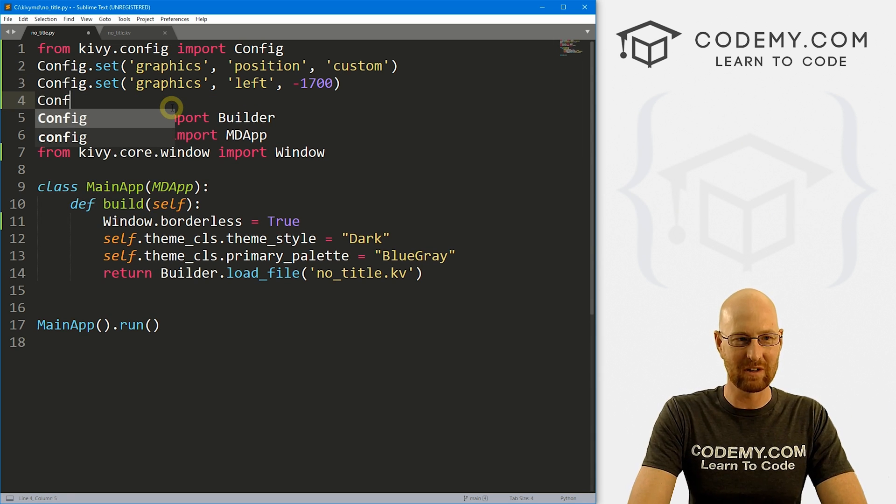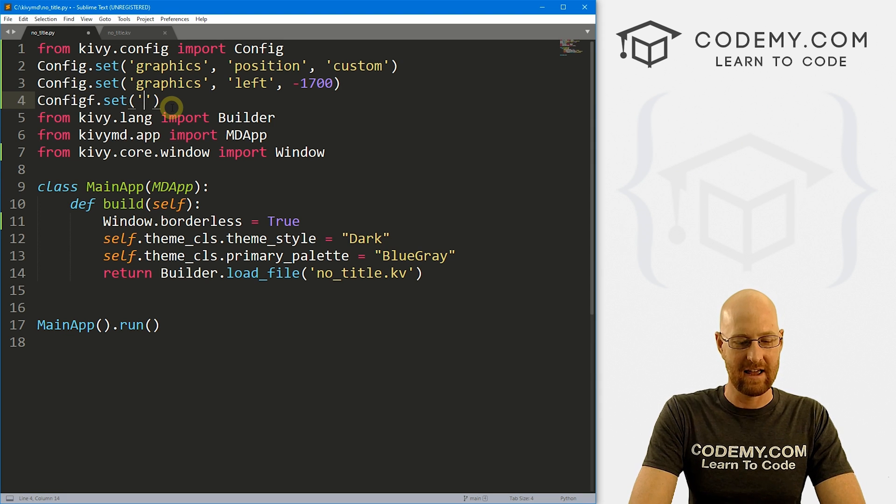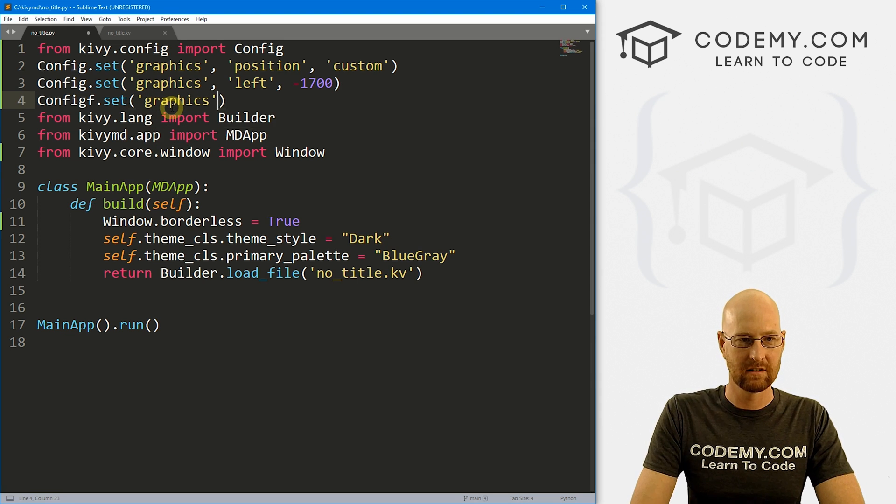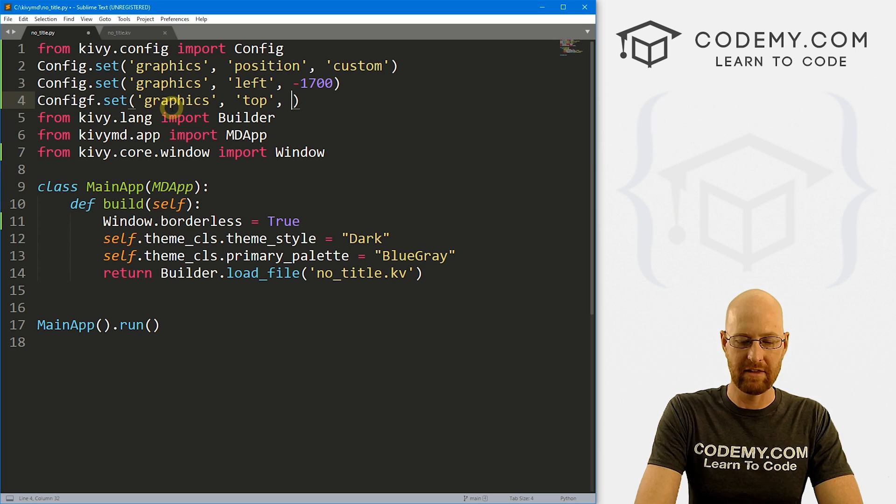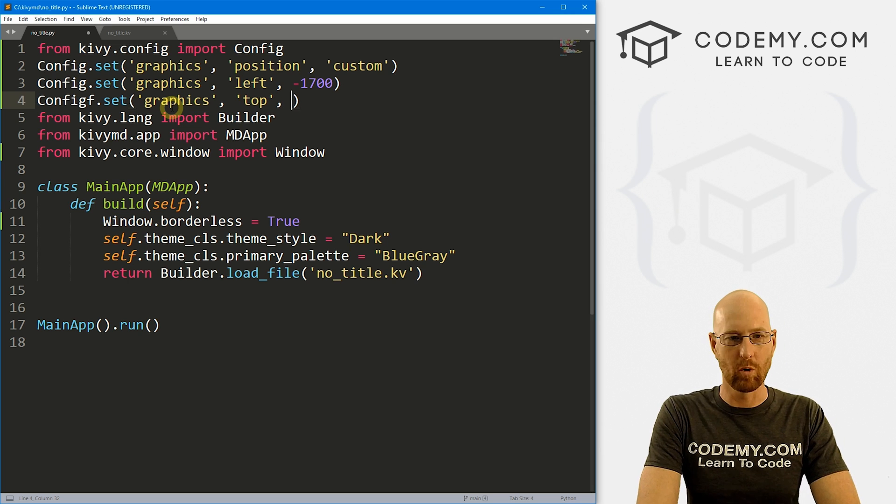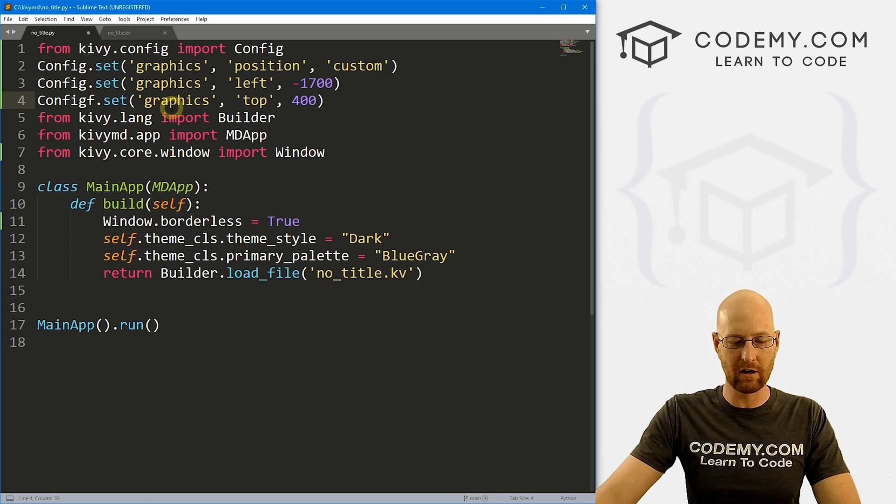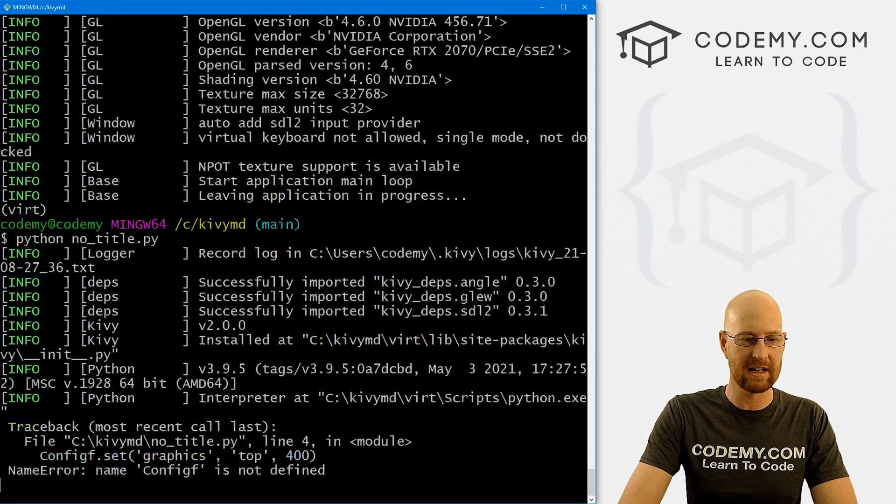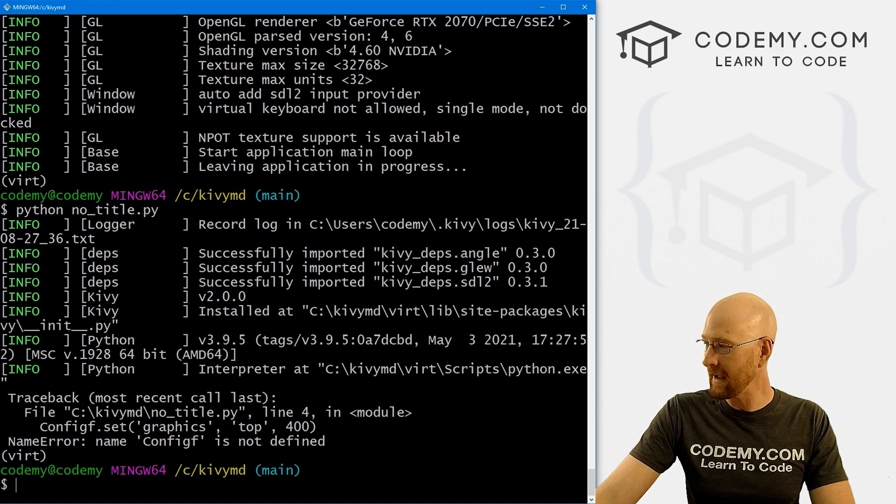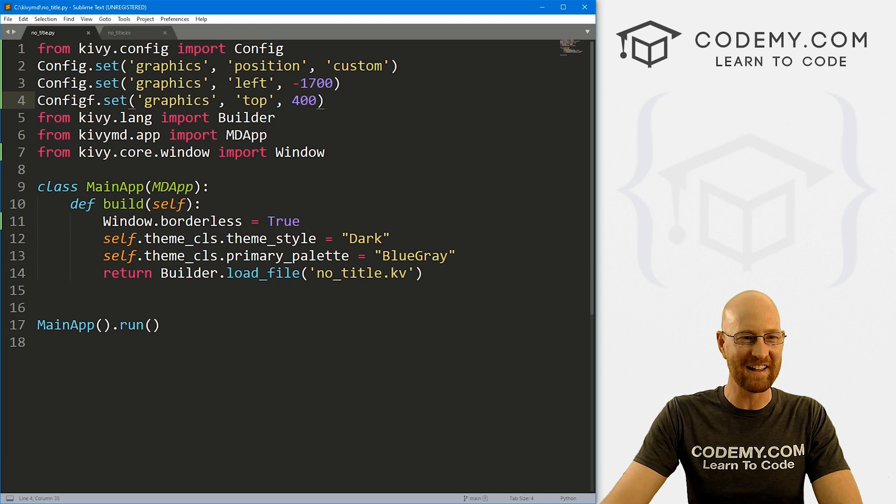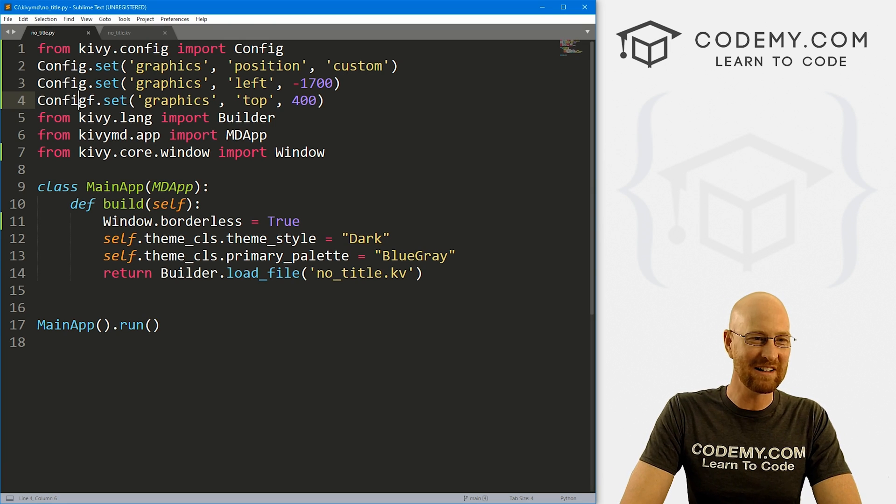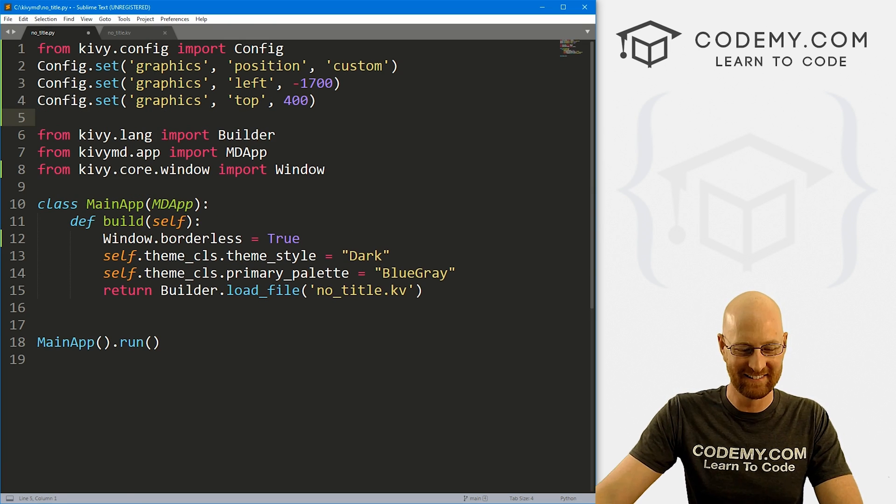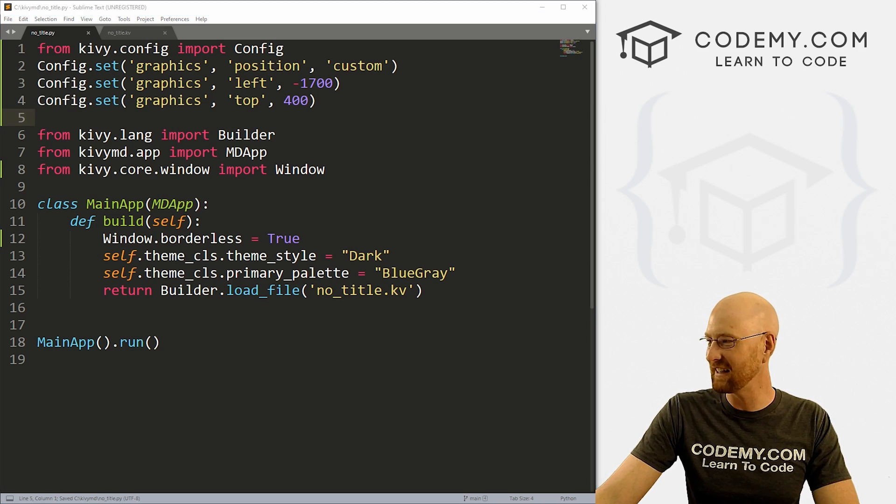And then we can also go config.set and graphics and then top and then push it down 200. Or if we wanted to push it down even further, we could go 400. So if we save this, come back over here, run this guy again, I misspelled config, man, I am making all the errors today. It's Monday, rough weekend, what can I say? All right, so let's save this, run this guy again.